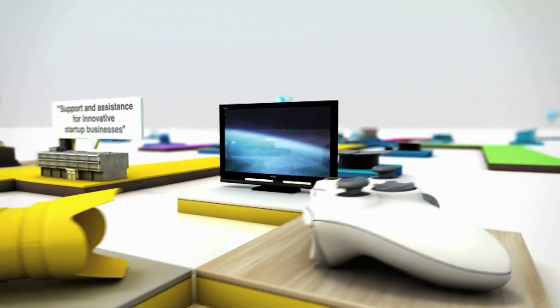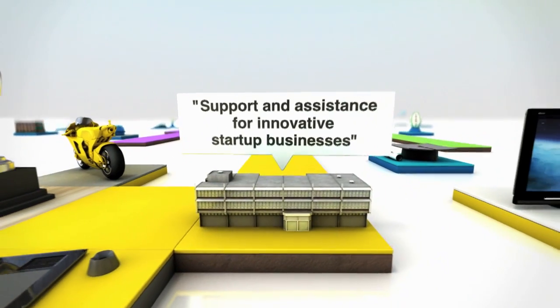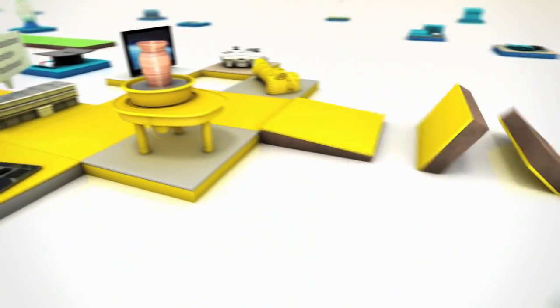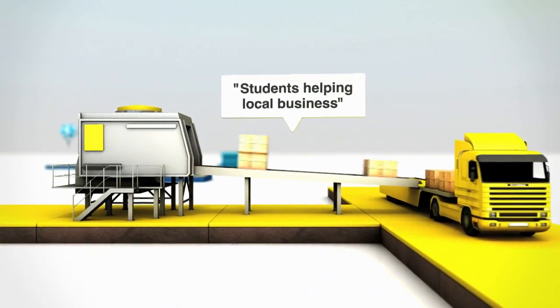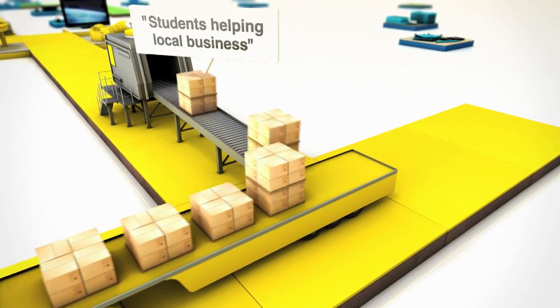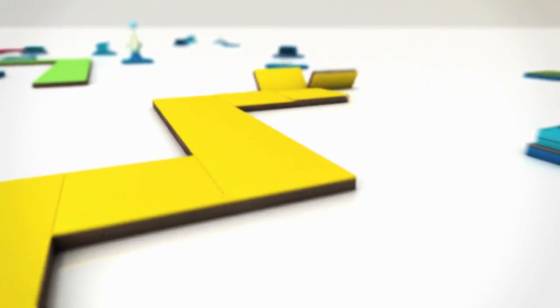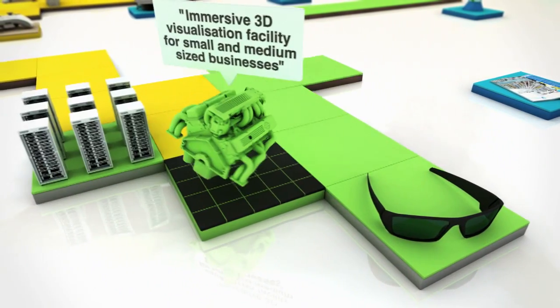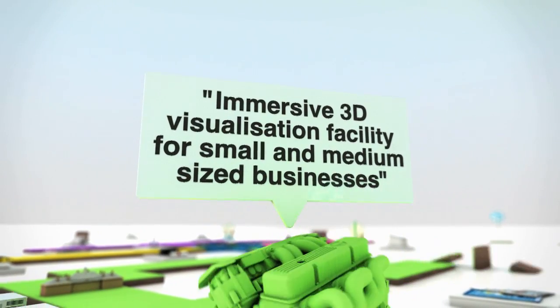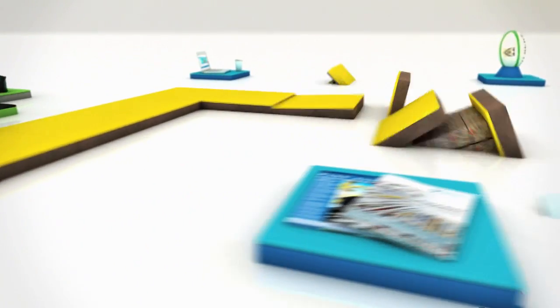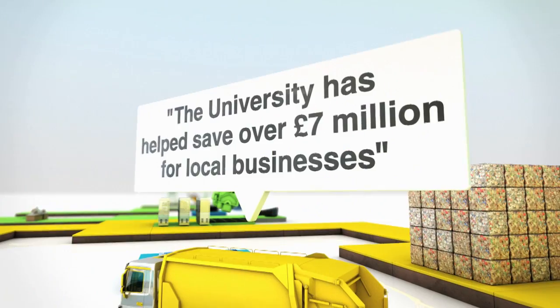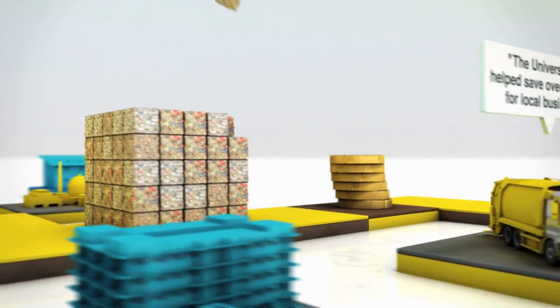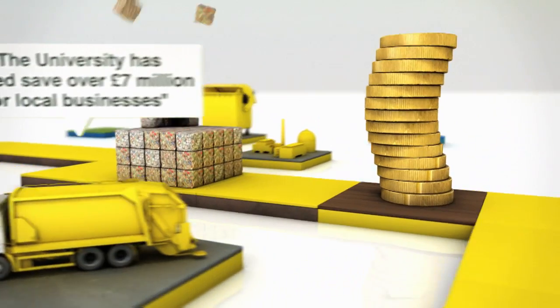They offer startups incredible support, such a range of innovative, creative, and talented students help solve our business challenges. They help our small business access state-of-the-art visualization technology. The university helps us look to a sustainable future and save money.